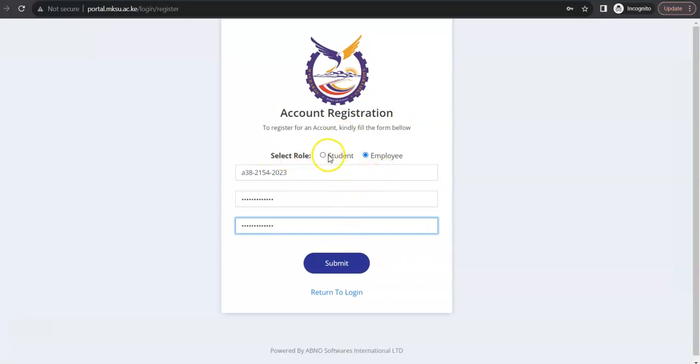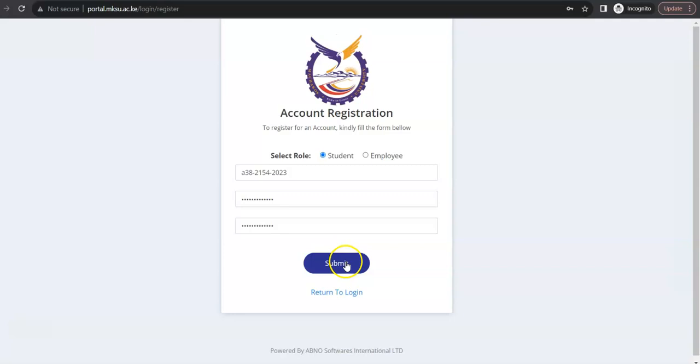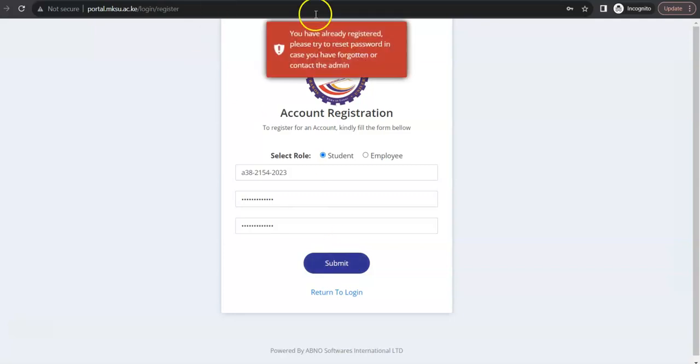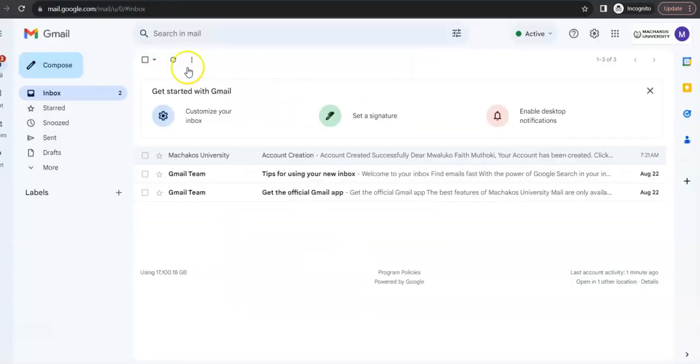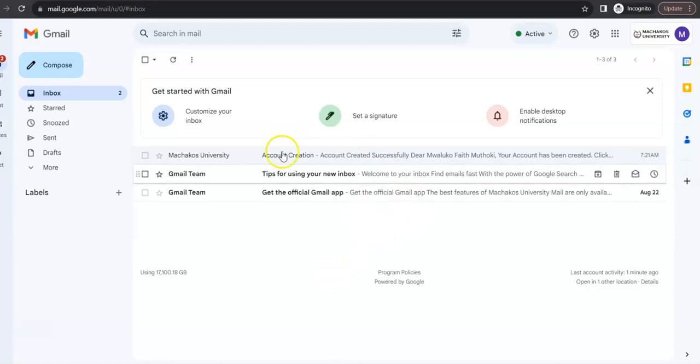So, once I'm done with that, I should select the role. Here, I'm creating as a student. So, once you click on that, then you submit and you'll see a success message there.